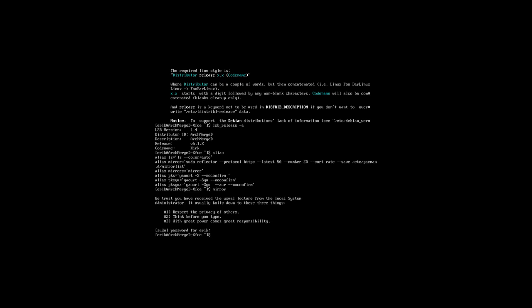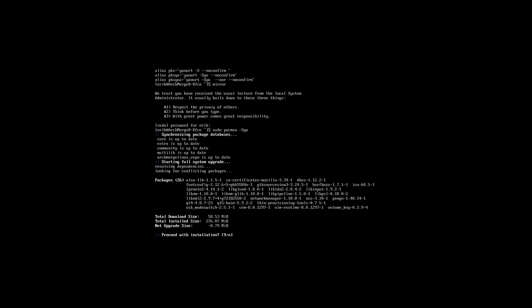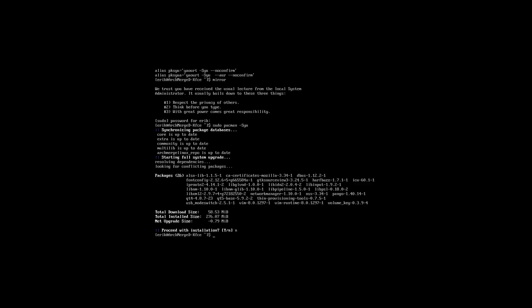That's done. Now we cannot do things like you used to do, something like that, '-syu', and update the system. That's one option. No, let's not do it.